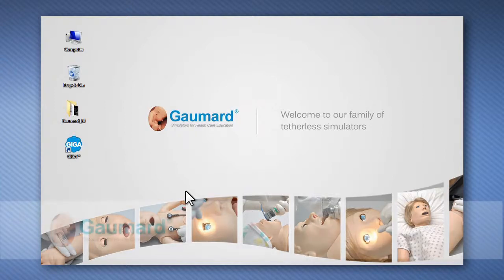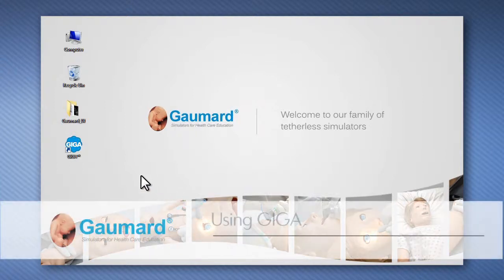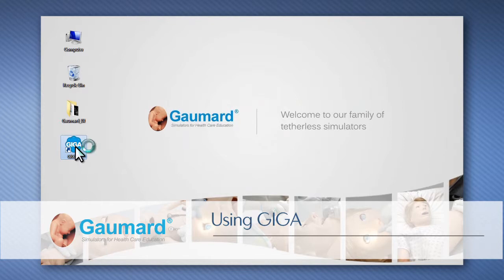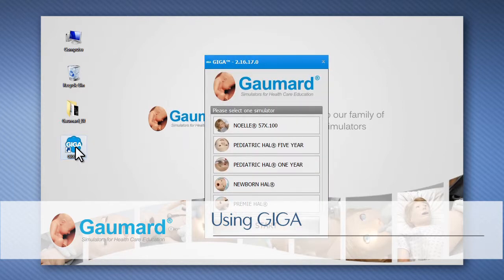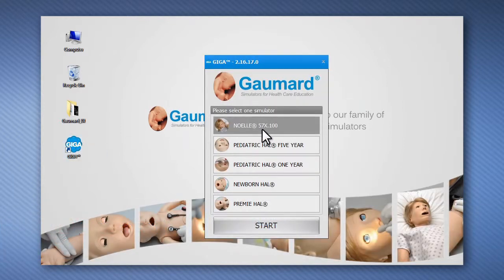The GIGA Simulator Control software is preloaded onto the tablet PC. Click the GIGA icon to start the software and to initialize NOEL.